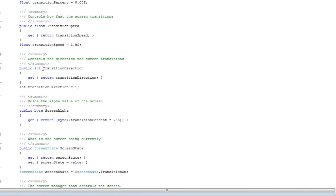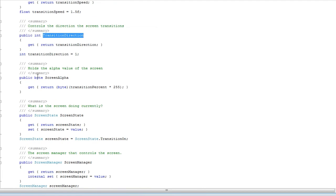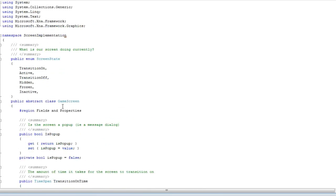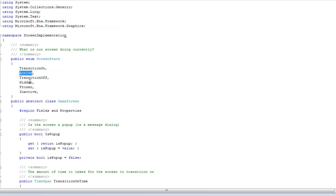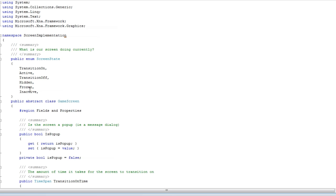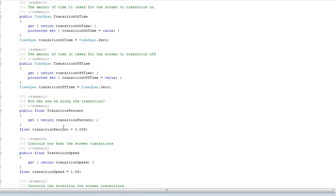It's direction transition, this will determine if it's transitioning on or off. Screen alpha, if you want to fade it in or off, you use that. The screen state, that's the enumerated type: you are transitioning on, it's active, we are transitioning off, the screen is hidden, the screen is frozen, and the screen is inactive. Those are all the screen states.